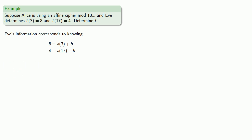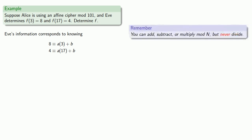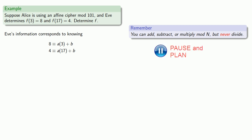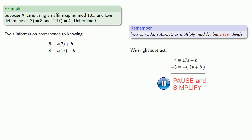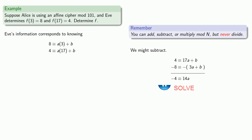Now she wants to solve the system for a and b. The thing to remember is that you can add, subtract, or multiply, but never divide in a congruence. So our first step might be to subtract. We have 4 congruent to 17a plus b and 8 congruent to 3a plus b. If we subtract one from the other, we get... and now we want to solve this congruence.